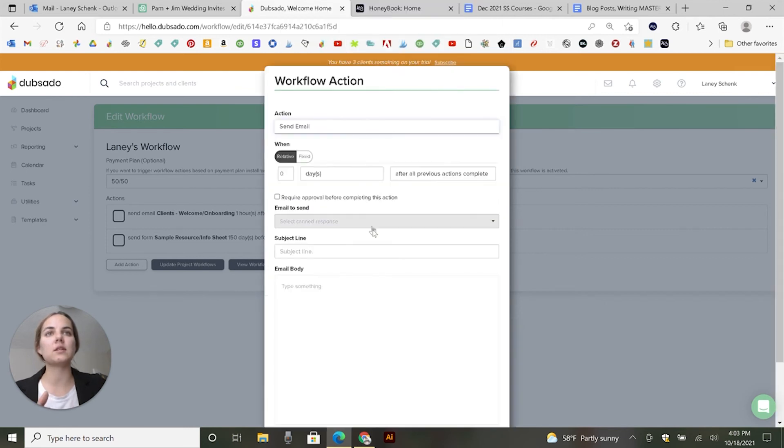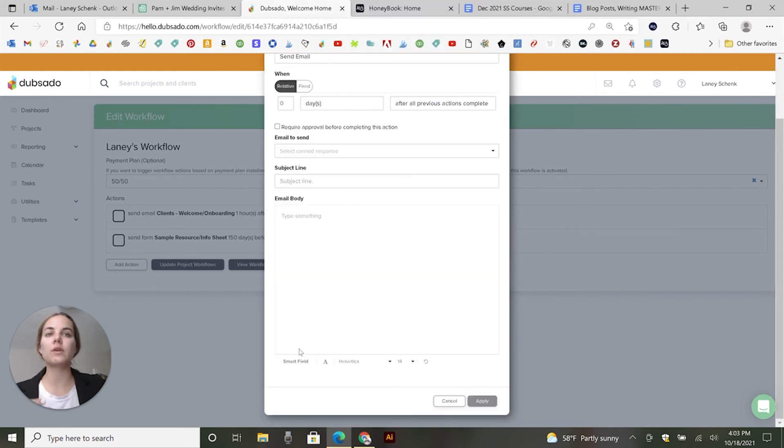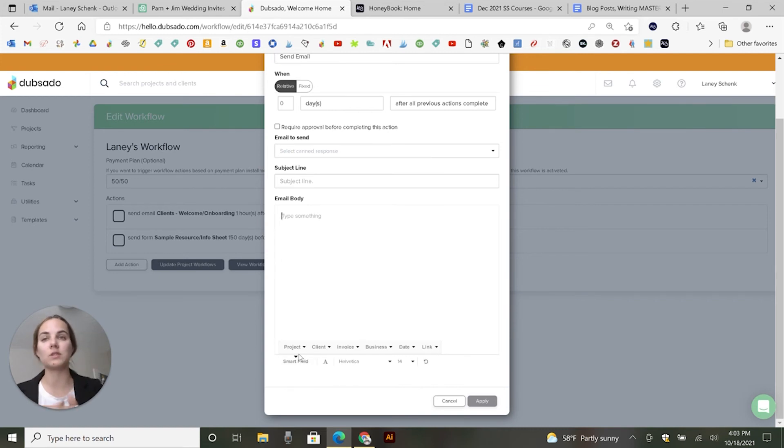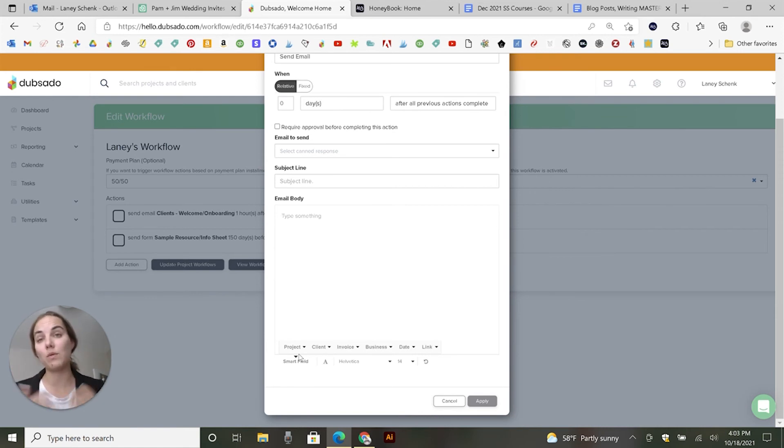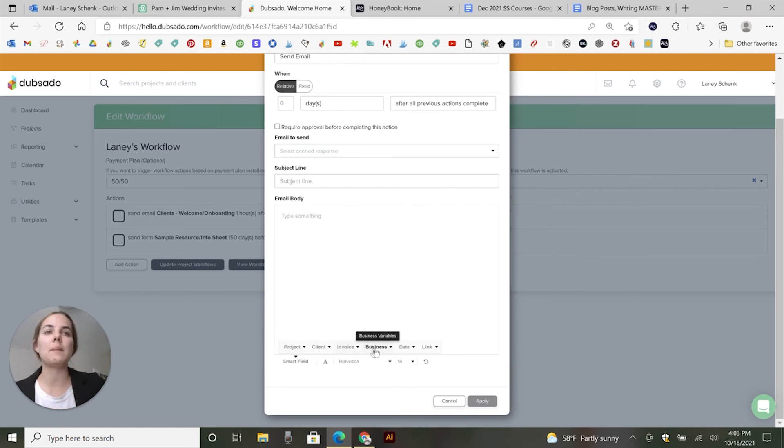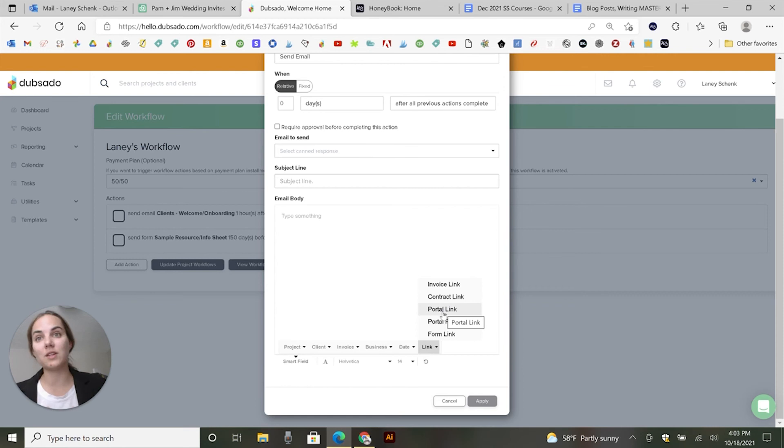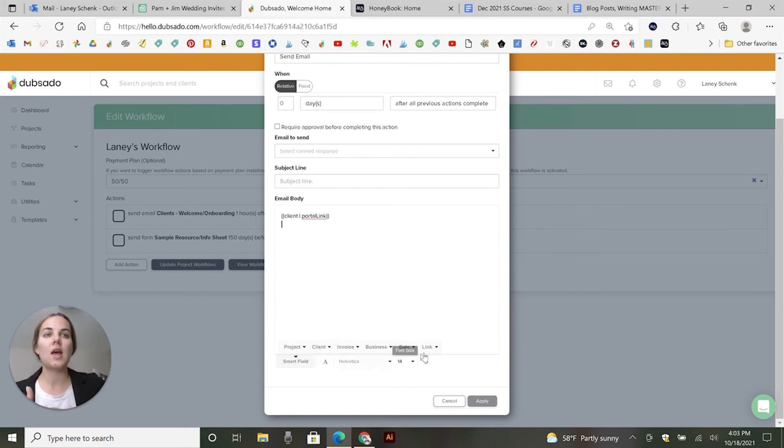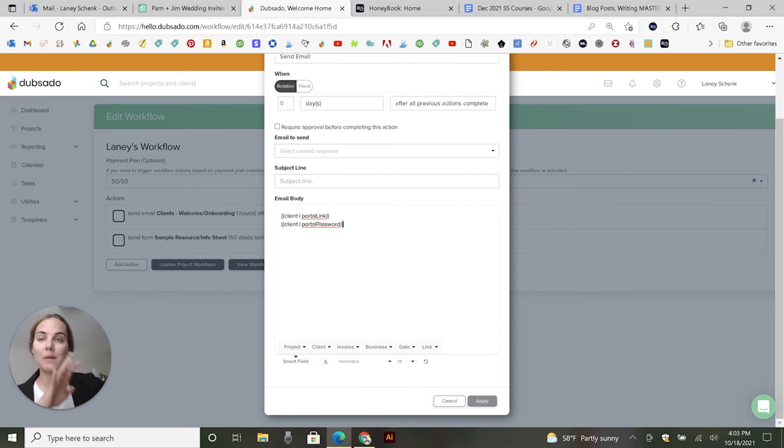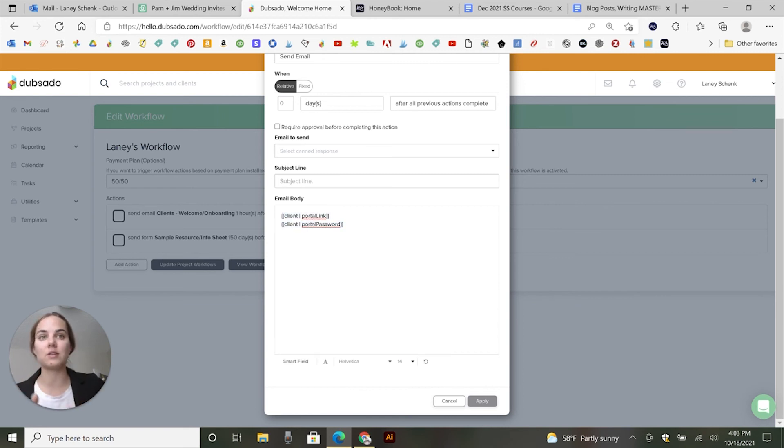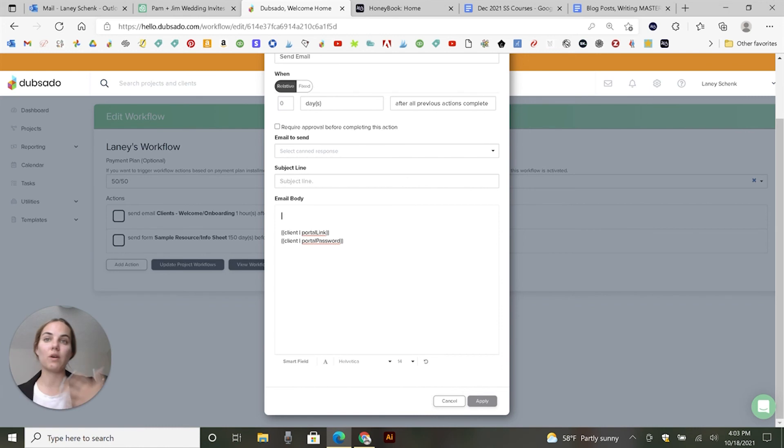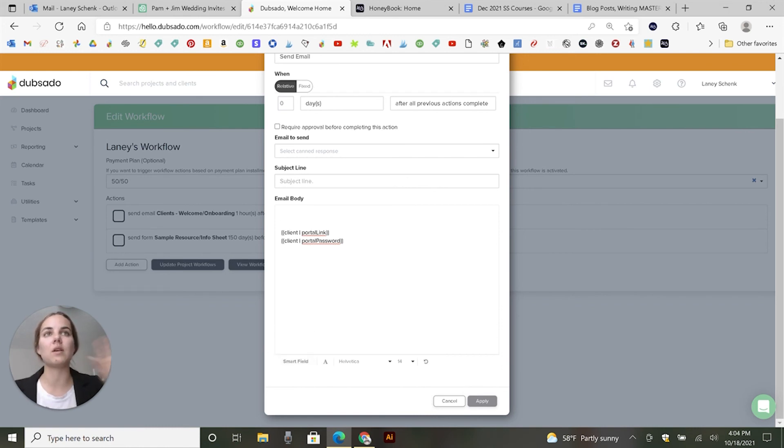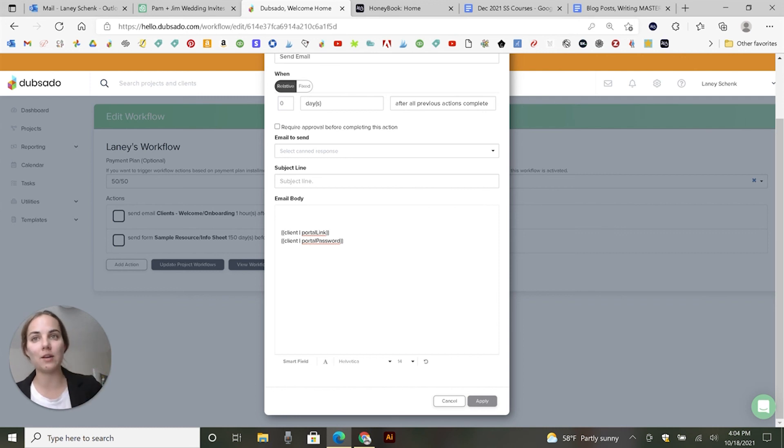And then you can also send a portal link as a smart field. So if you send an email to them after their contract to sign, you can say, hey, welcome to design by Laney. I'm so excited to work with you. Here are the next steps. Here's a blog post that will help you figure out how to word your invitations. And I've got this portal that you can always look for. And here's your link to it and here's your password. And these will automatically fill in whatever portal link and password fits for that client, as long as you use those smart fields. I wouldn't recommend typing it. So you can put that in the email and build that into your workflow anywhere you want. You can also use these smart fields in any manual email that you send as well. But I think it's just especially cool that you can add that into your workflow.